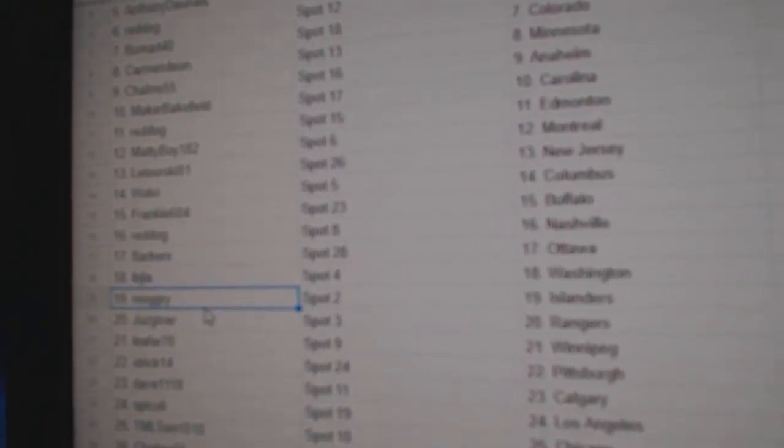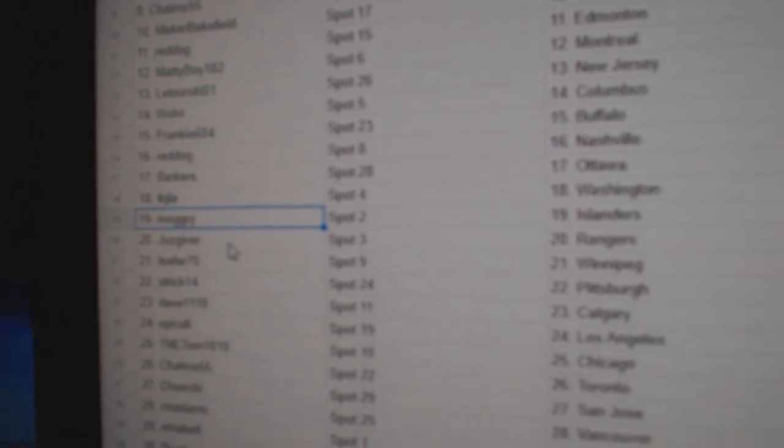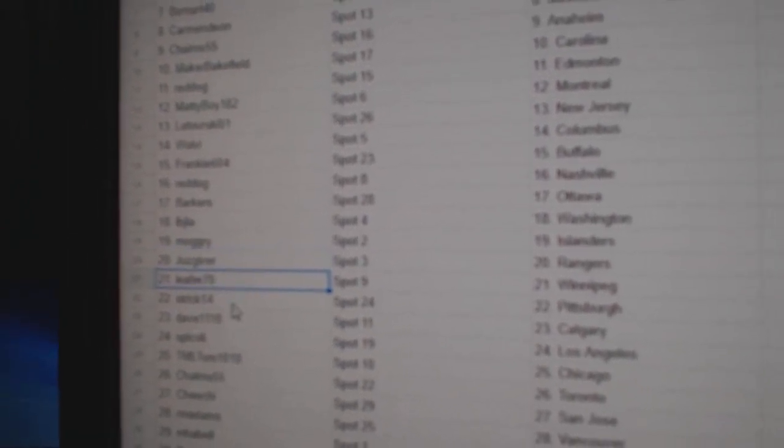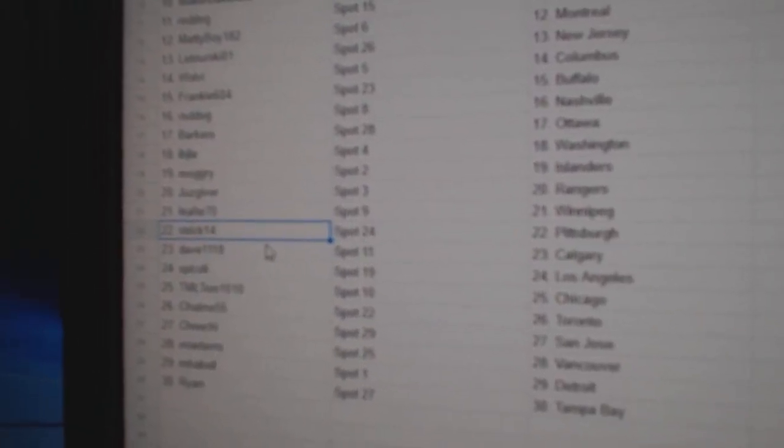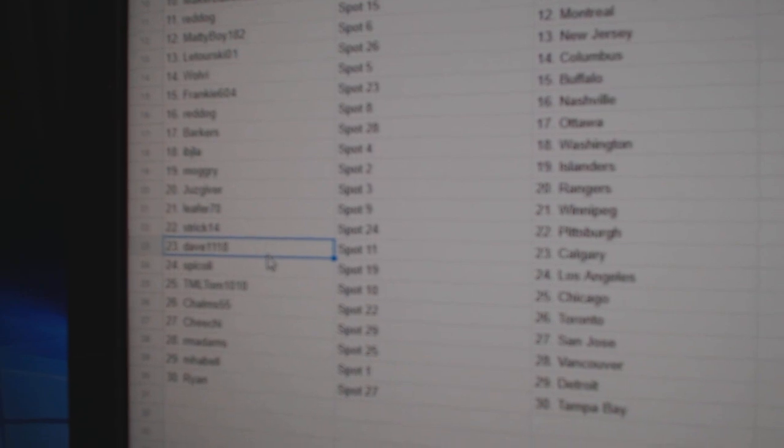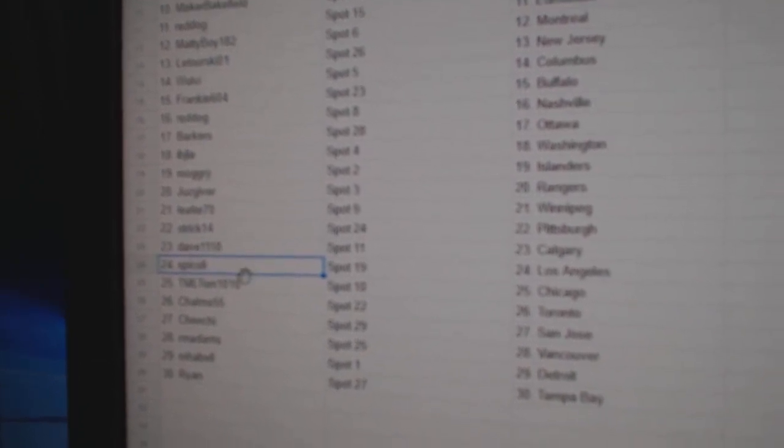Mogri has Islanders. Juz Givers got Rangers. Leafers got Winnipeg. Strick's got Pittsburgh. Dave's got Calgary.